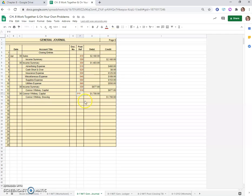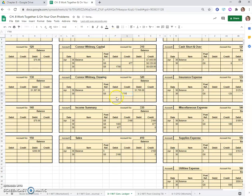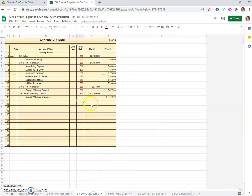And the drawing, $1,700 credit to eliminate the drawing, zero that balance for the drawing. So on the 30th, G8, we had a credit of $1,700, which will give us a zero balance. That's account number 320.